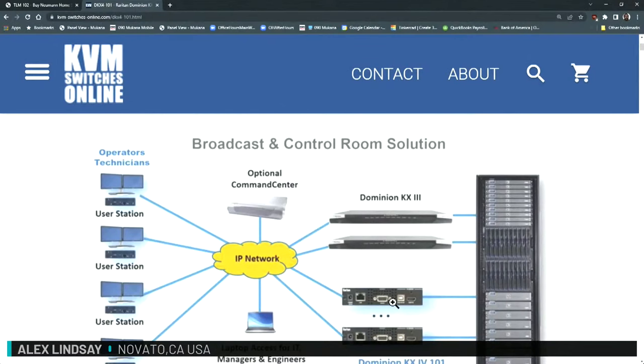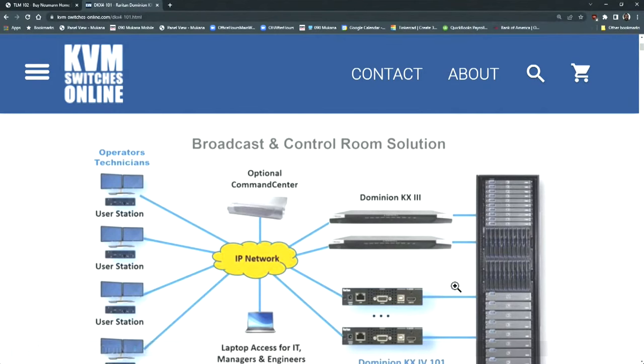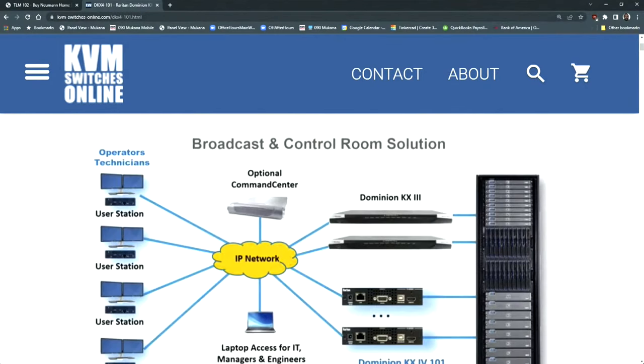It is definitely overkill for a local setup. It may work for doing what we're doing, but I don't know if it'll work for a Mac.